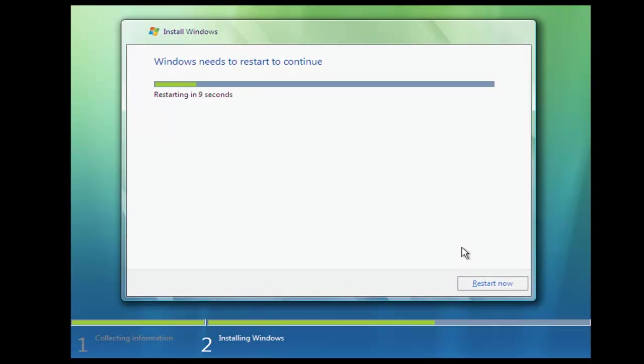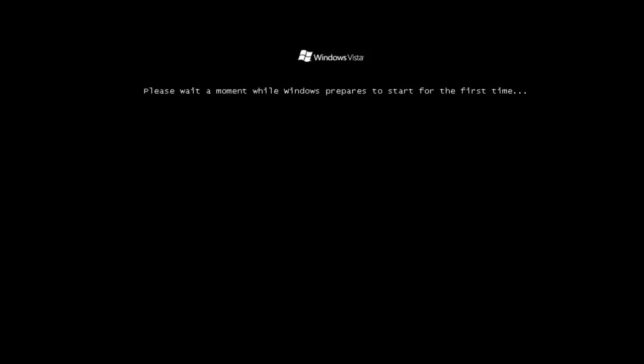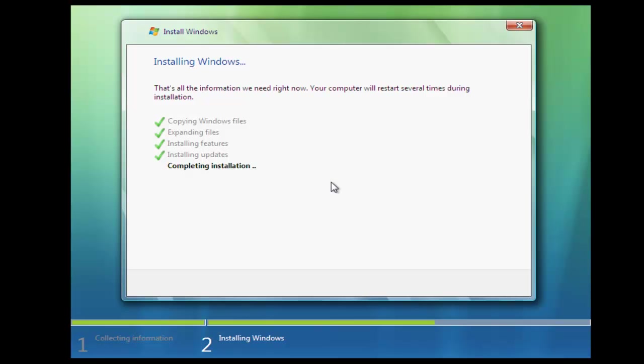Okay, now that we've done most of the installation, the computer's going to restart. Okay, we're going to get a message now to wait while Windows starts for the first time. Now we're back to just completing the installation.